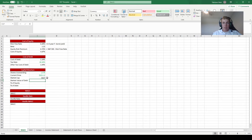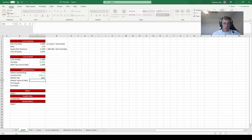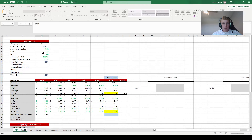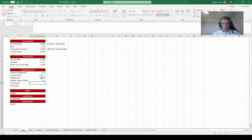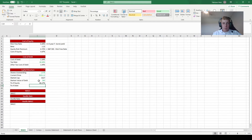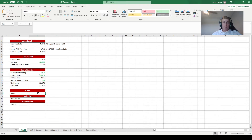For the market value of debt, we'll use the book value of debt as a proxy — it's a pretty good estimate. We reference the debt value calculated in our assumptions on the free cash flow sheet. The weight on equity equals the market cap divided by (market cap plus market value of debt), and the weight on debt is simply one minus the weight on equity, so they add up to 100%.